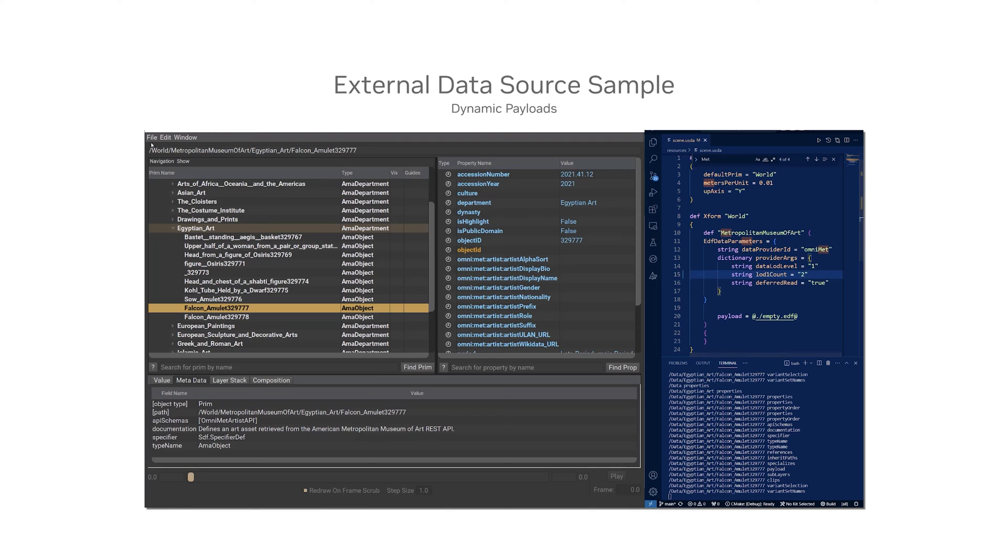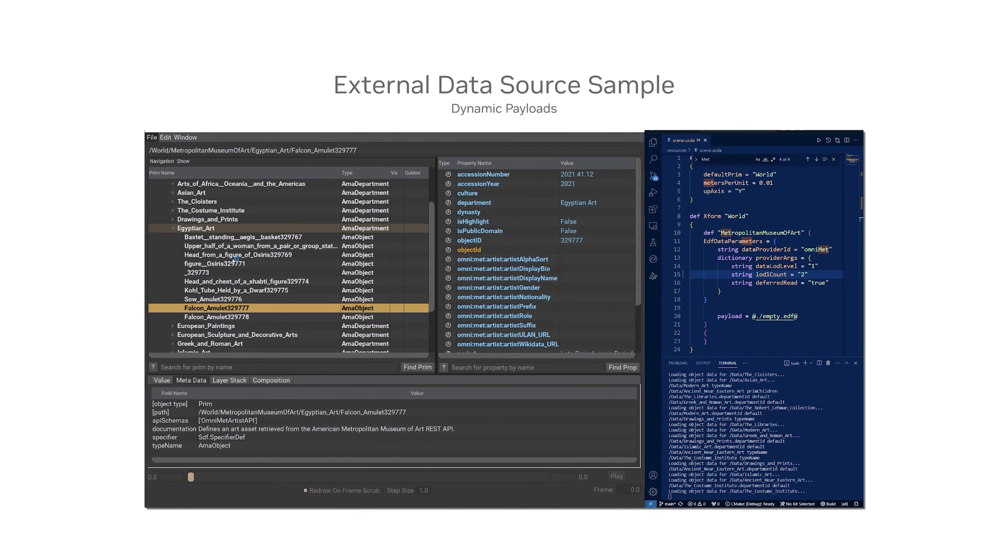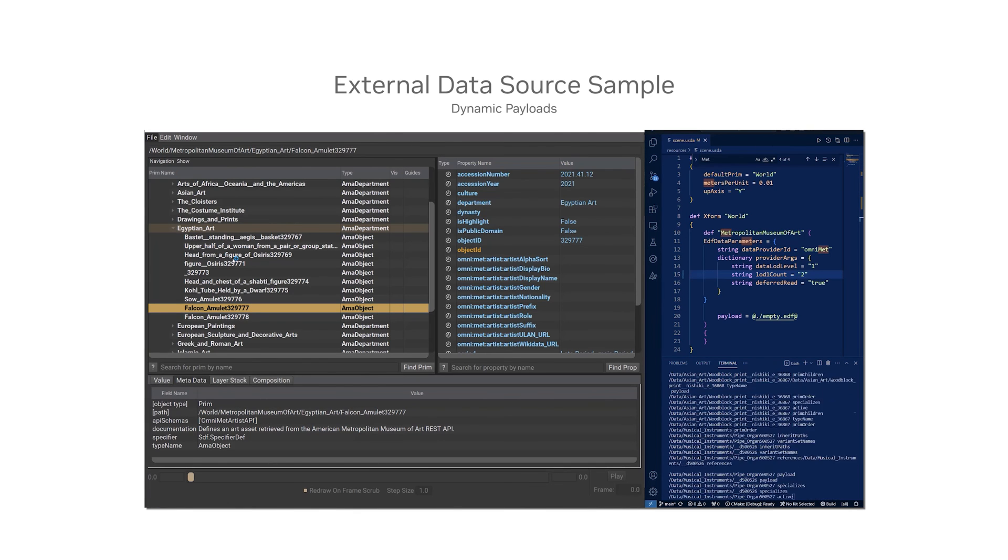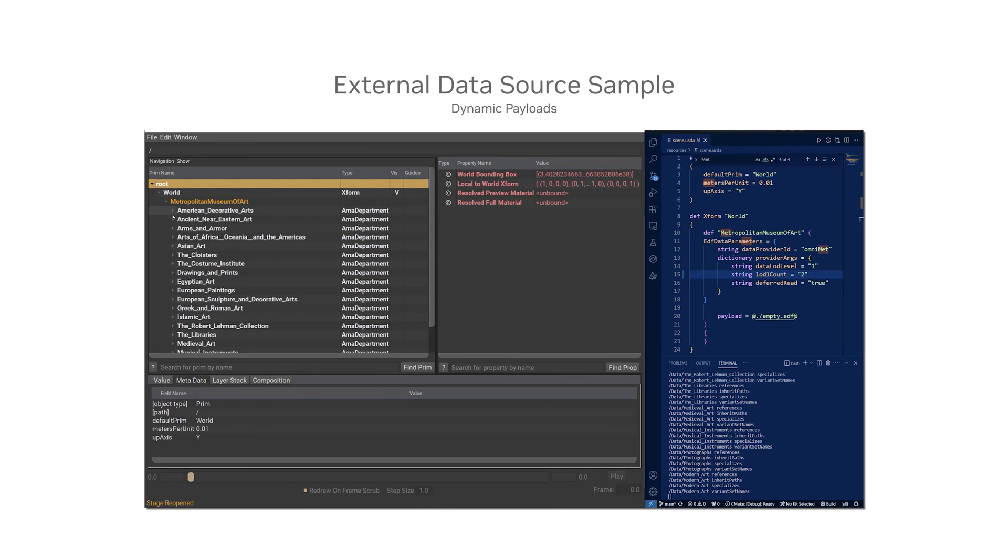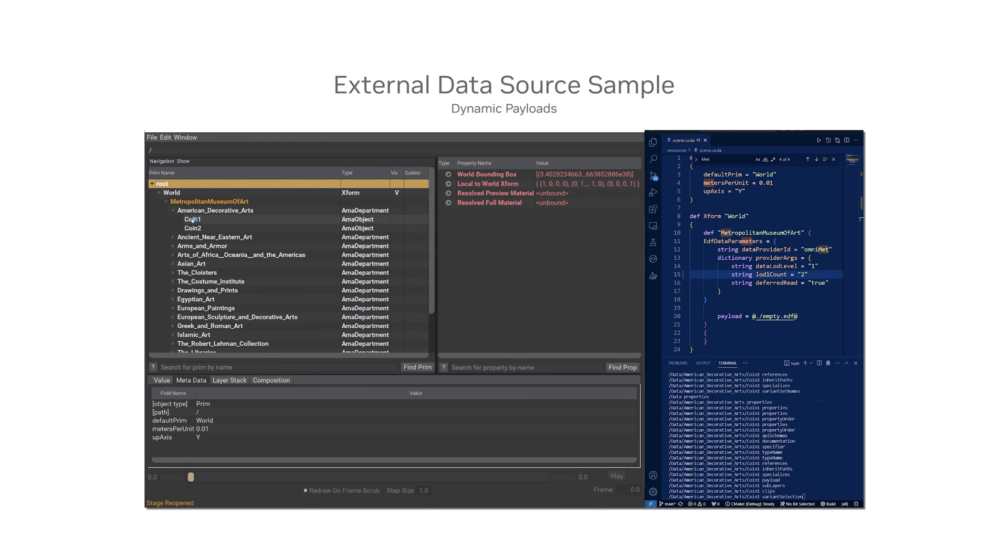For example, each department could be its own separate dynamic payload, or individual prims could expose explicit attributes to drive further REST API queries.